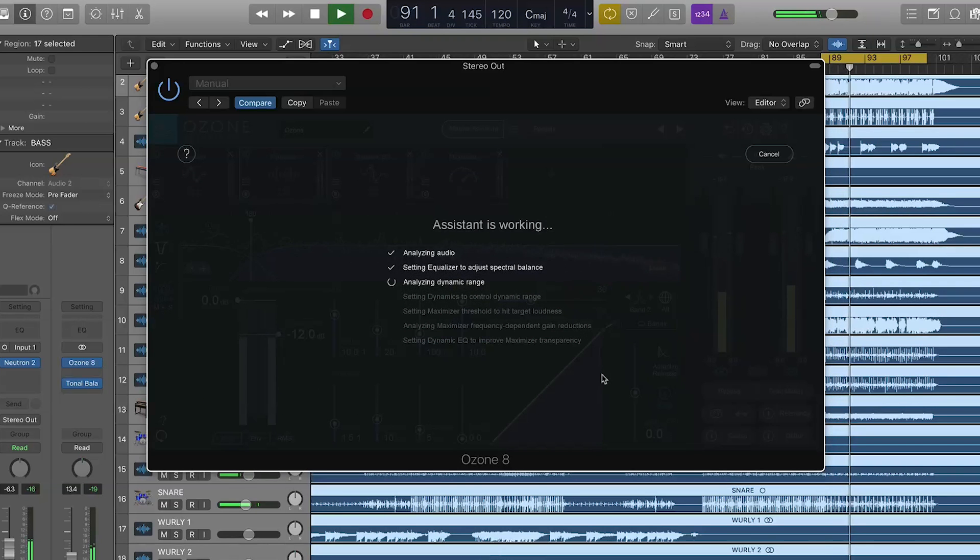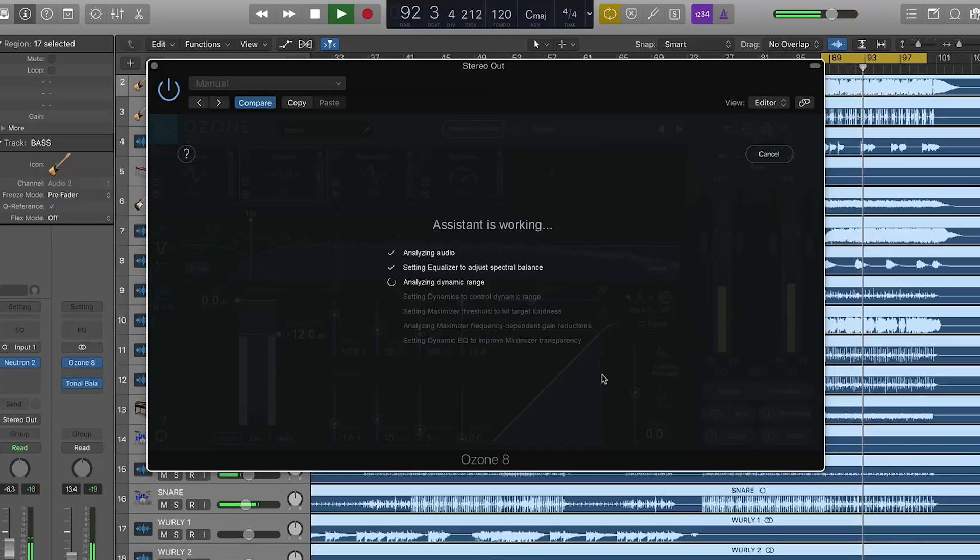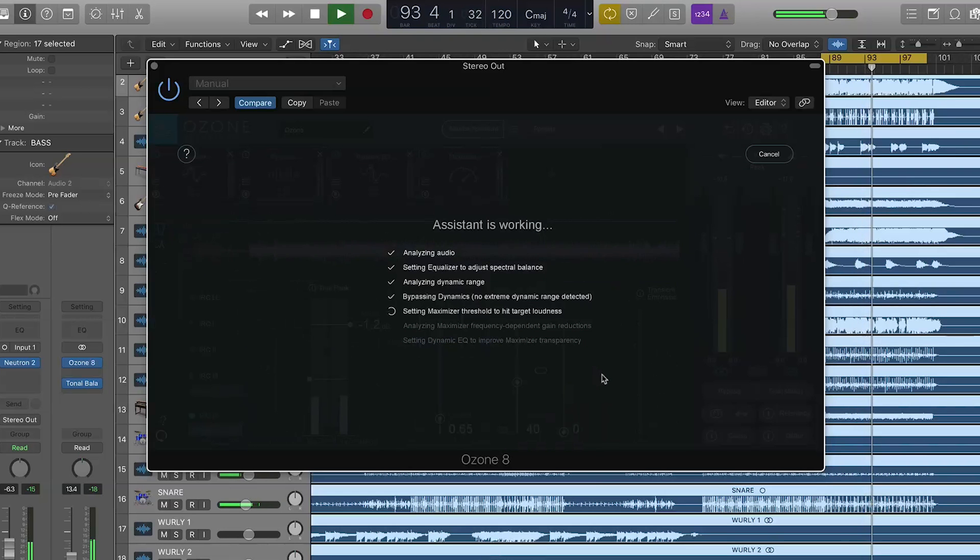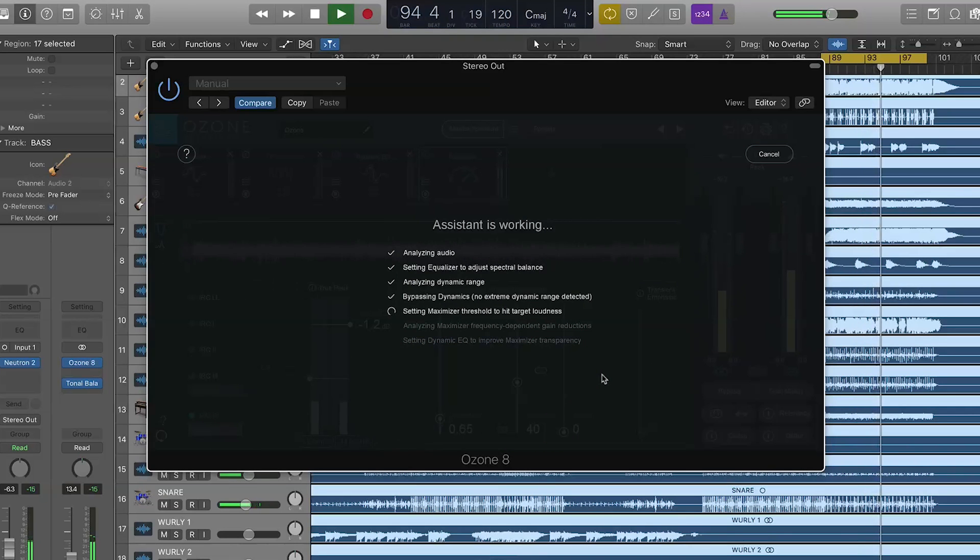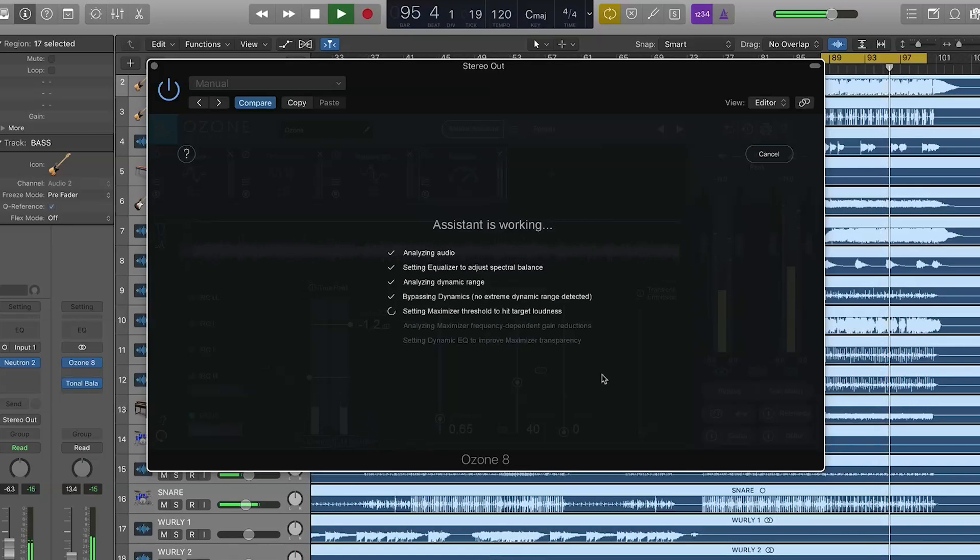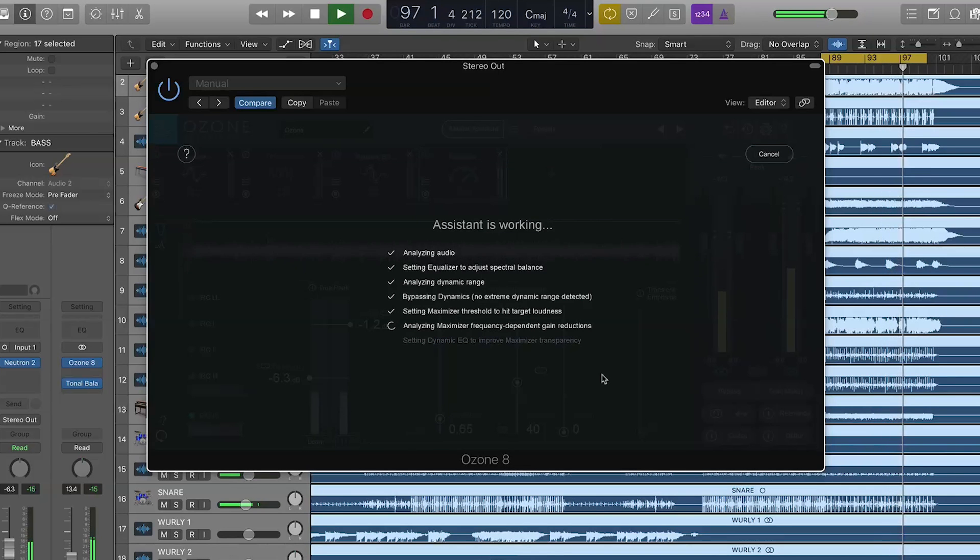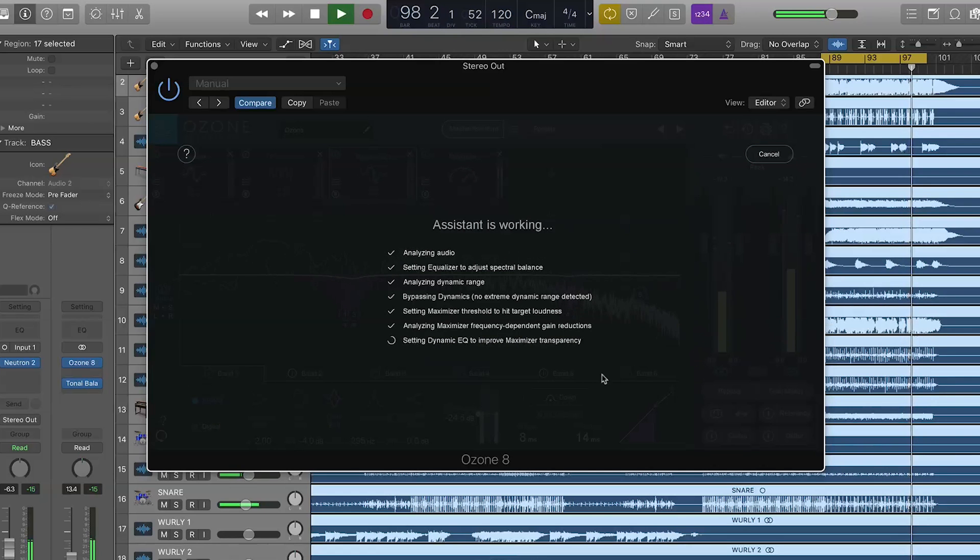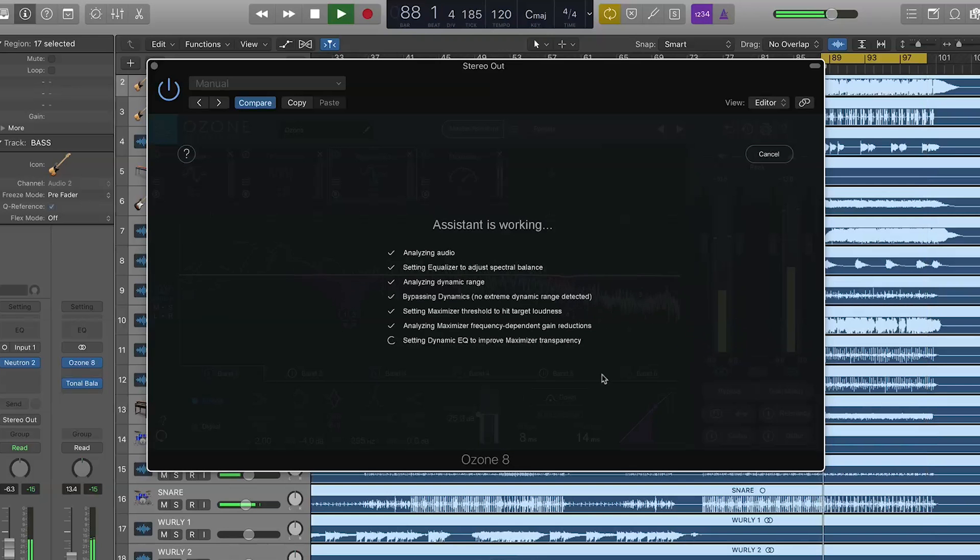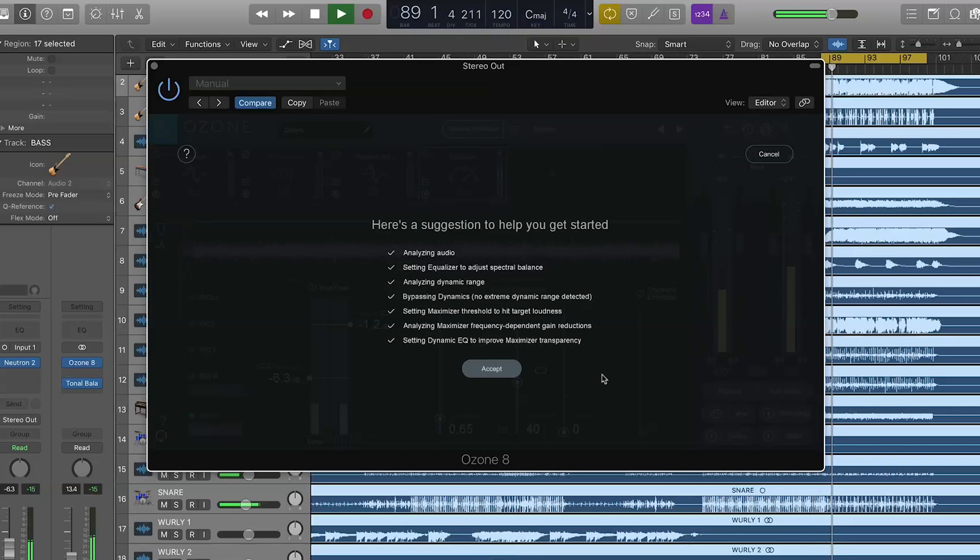It's going to listen to the audio, decide if it needs to bring up anything in the dynamics. It's going to decide if it needs to mitigate any distortions going into the limiter and apply a dynamic EQ. It sort of tells you exactly what it's going to do and if it doesn't, which is really cool. That's been about 20 seconds or so and we're good to go.